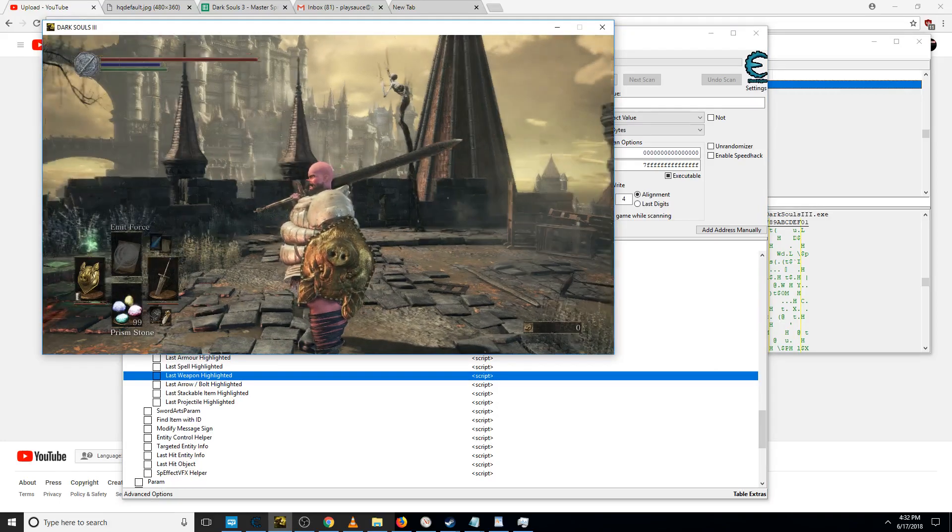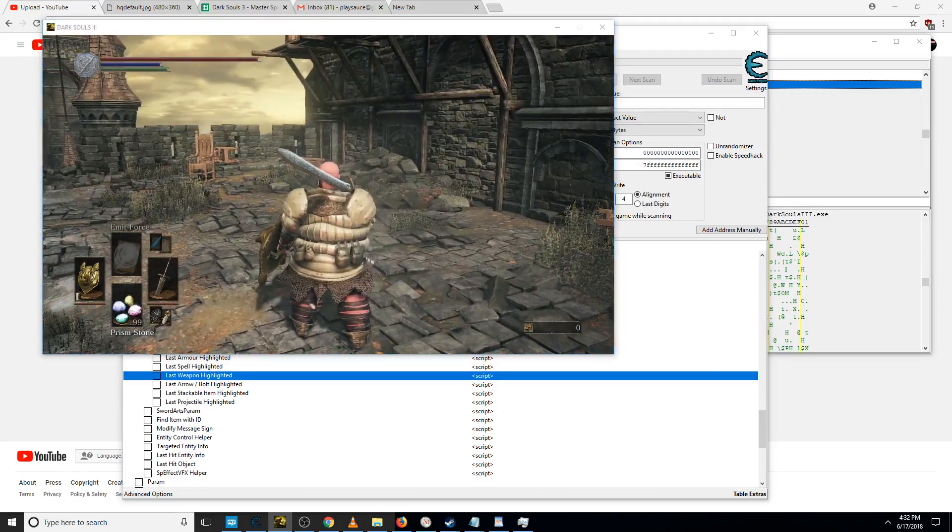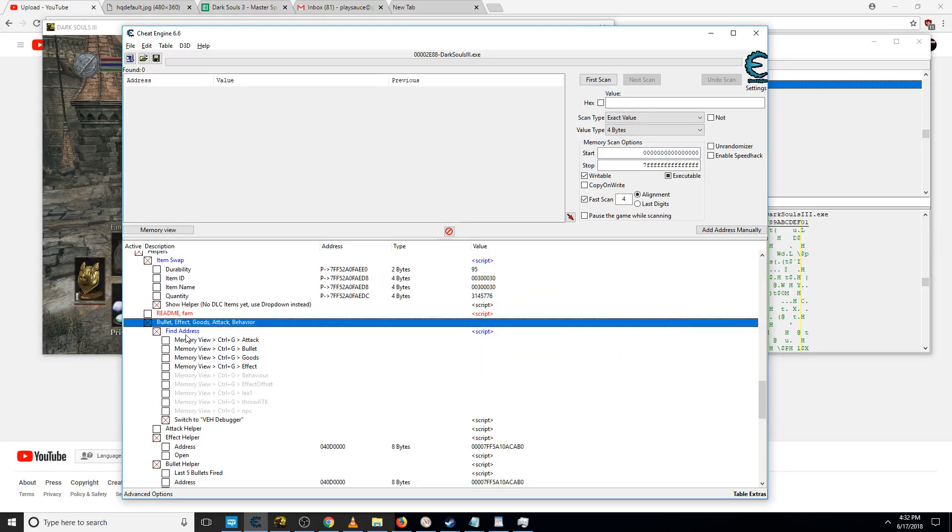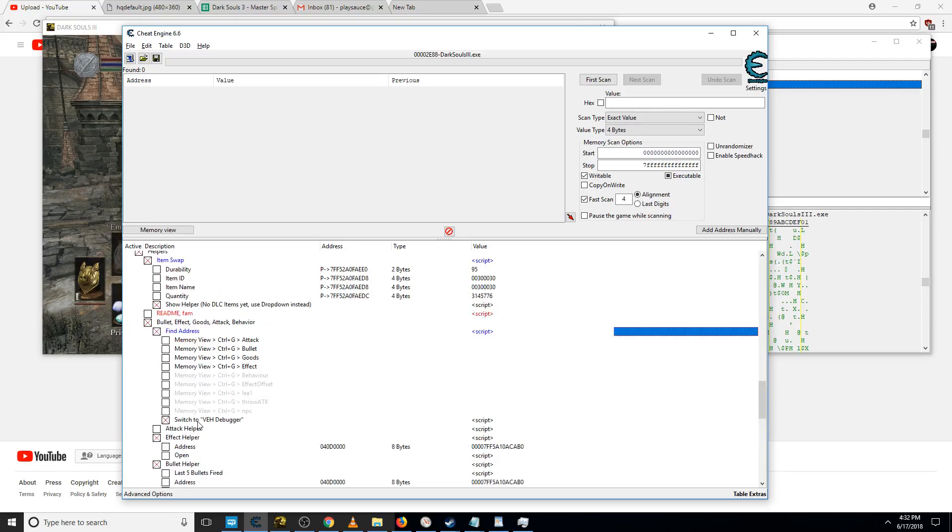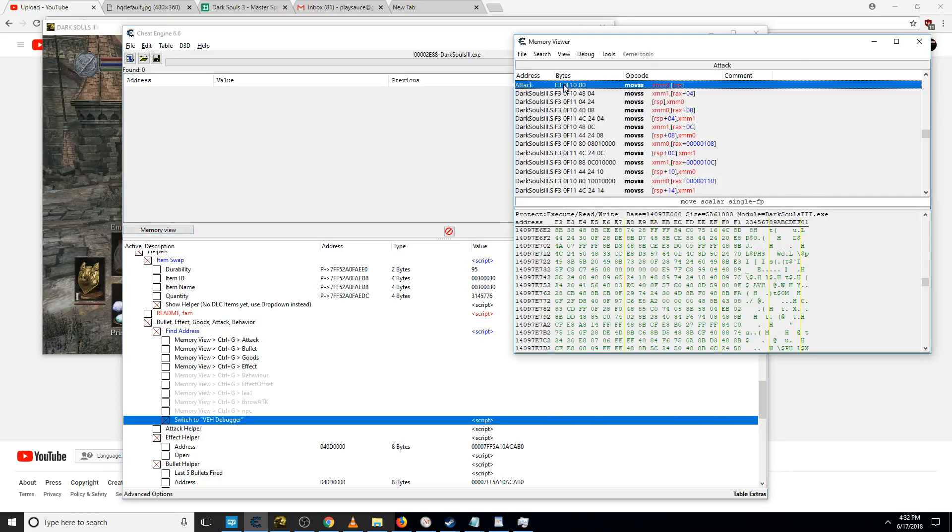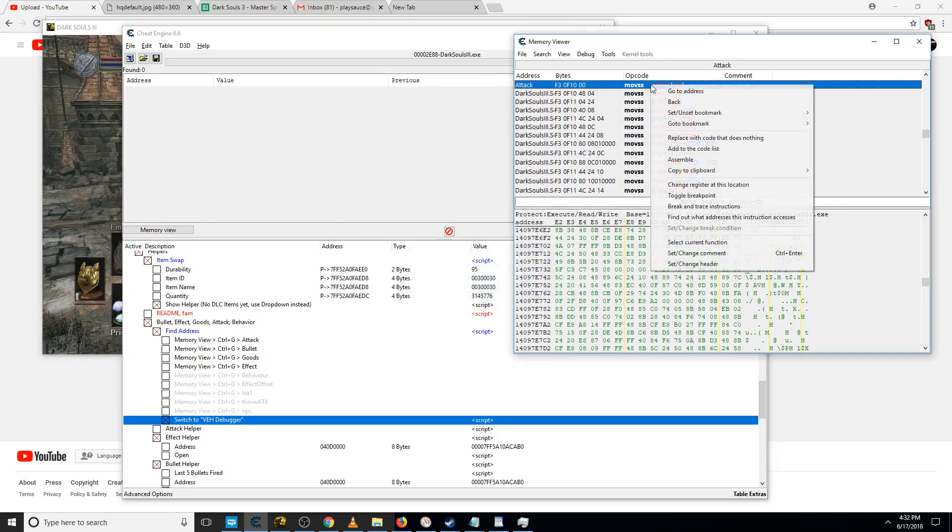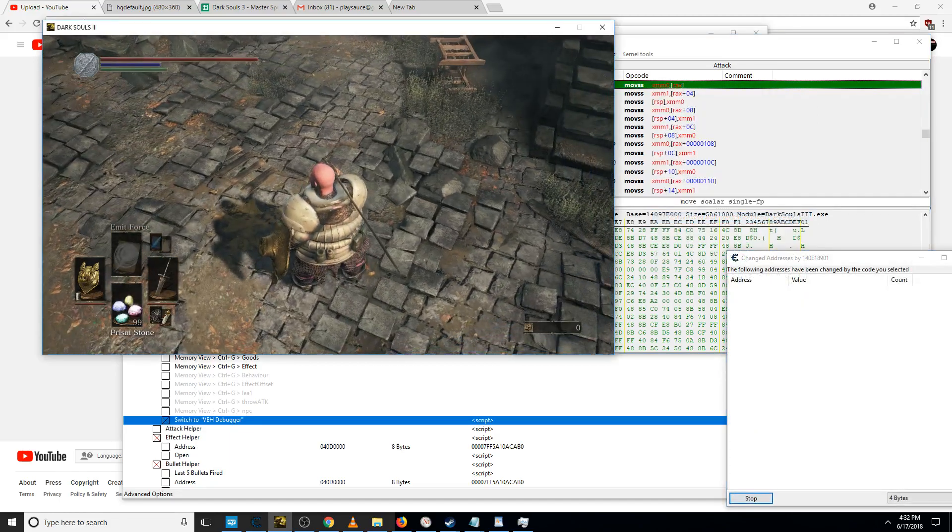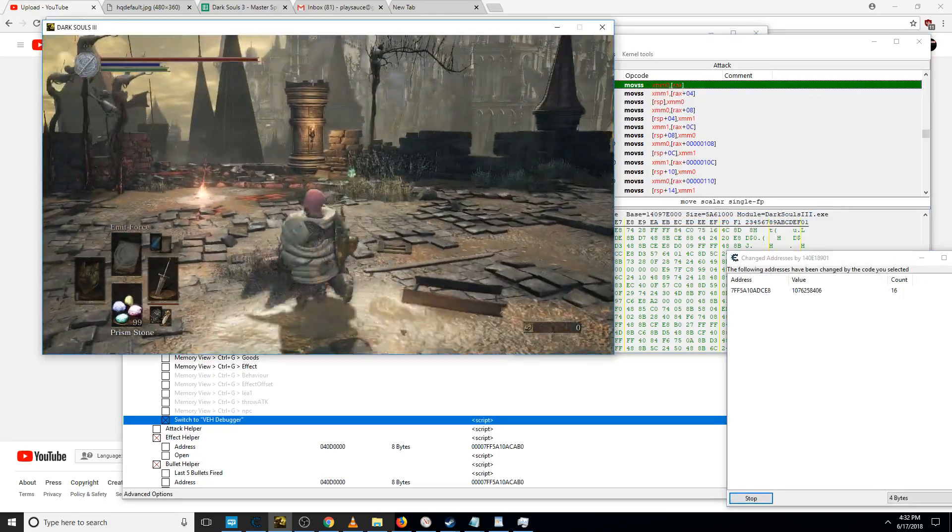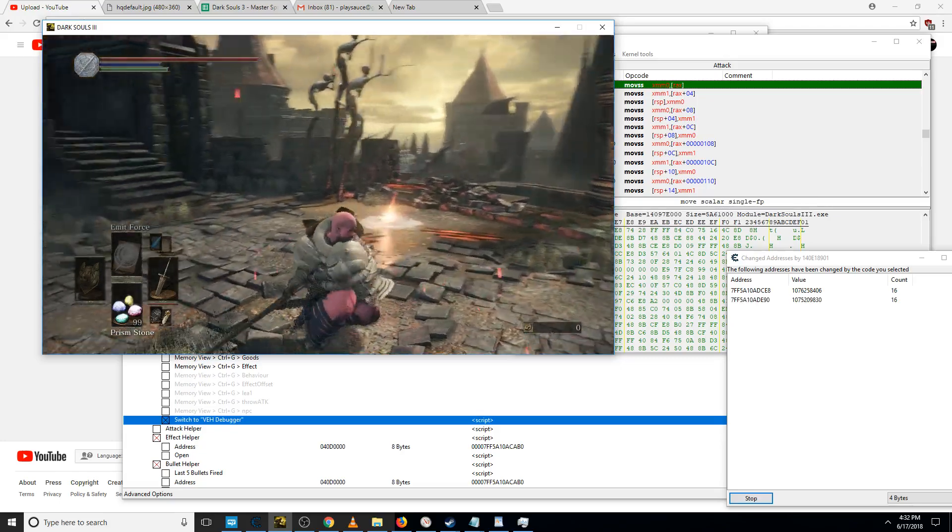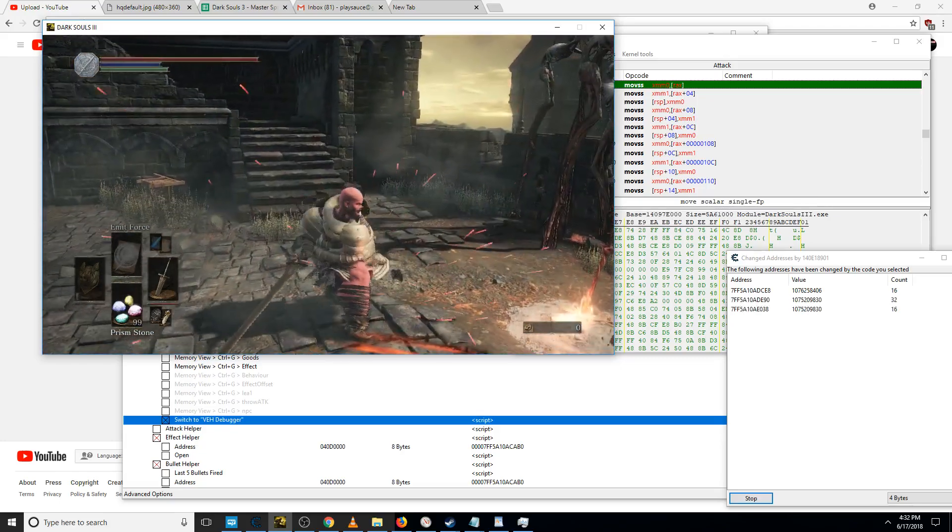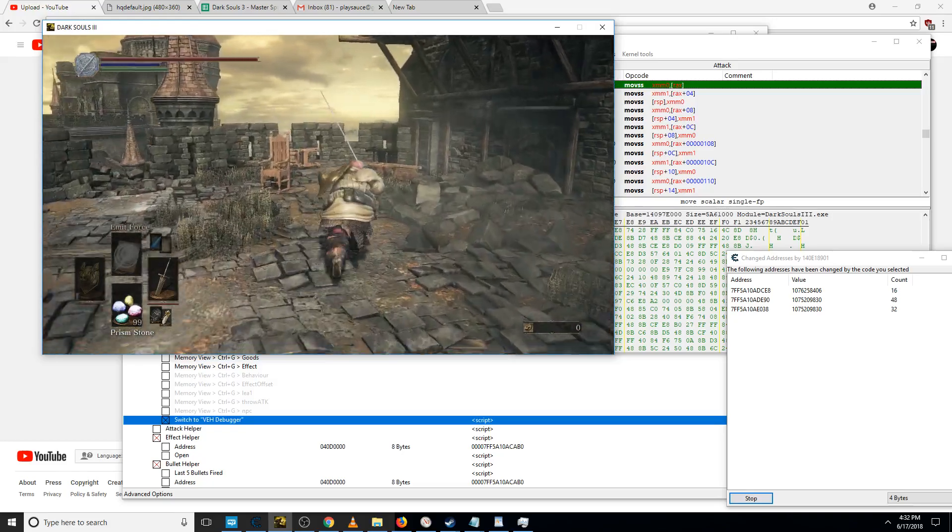But anyway we're not done. We want to increase the range of our weapon. Going to collapse this, collapse this, check this memory view, control G, type attack. Every conceivable attack is its own thing as you're going to see in the box to the right.